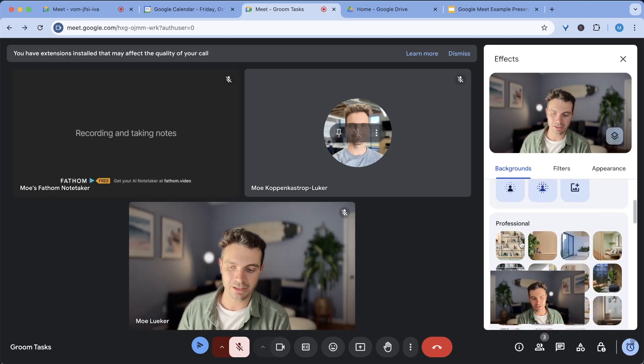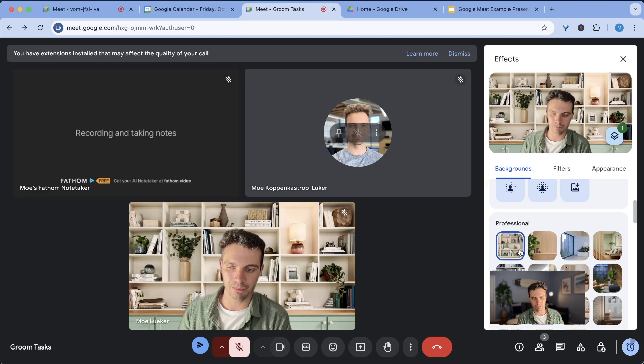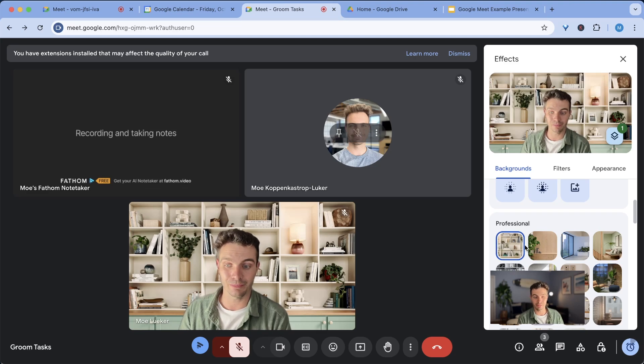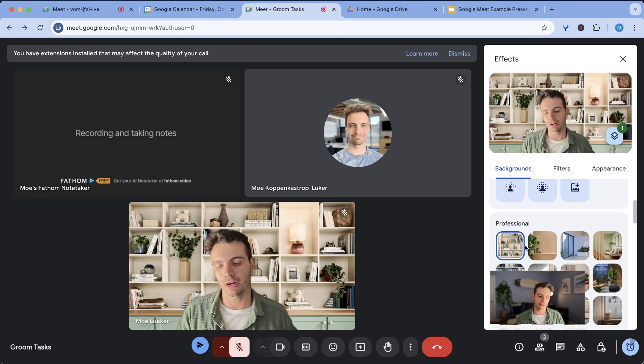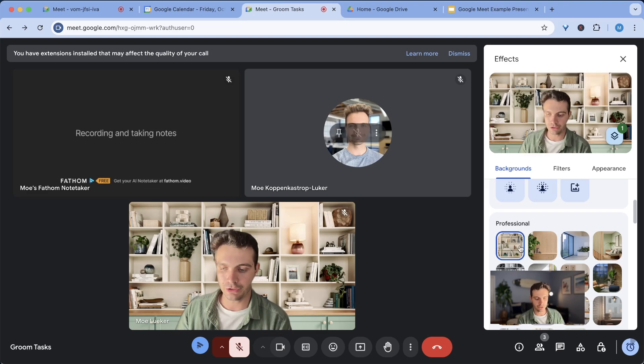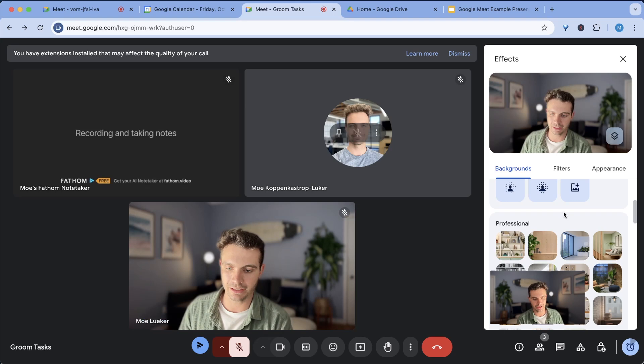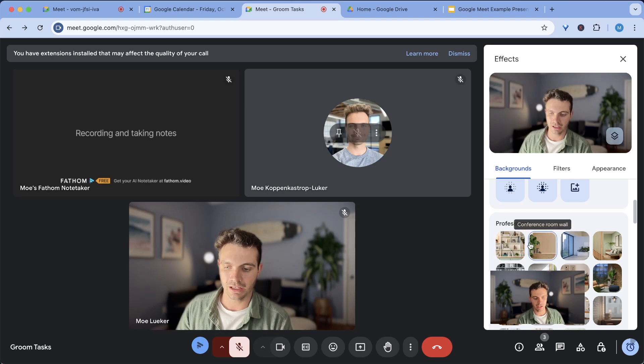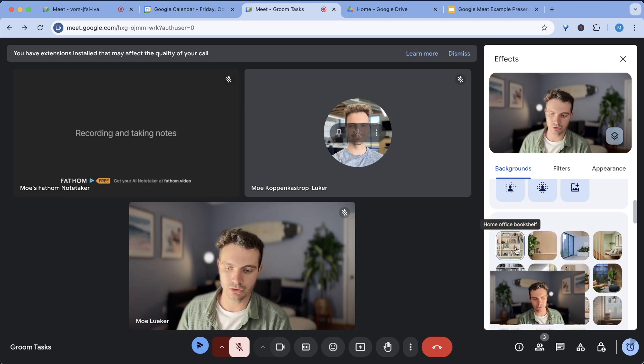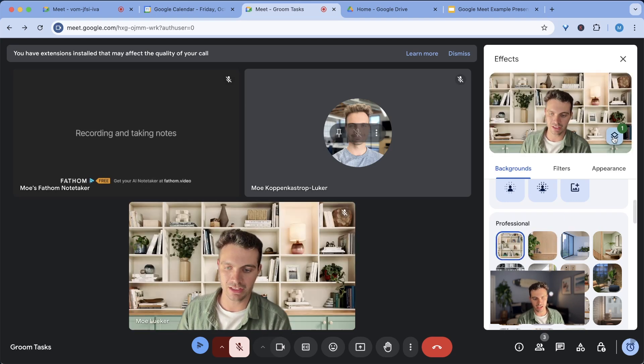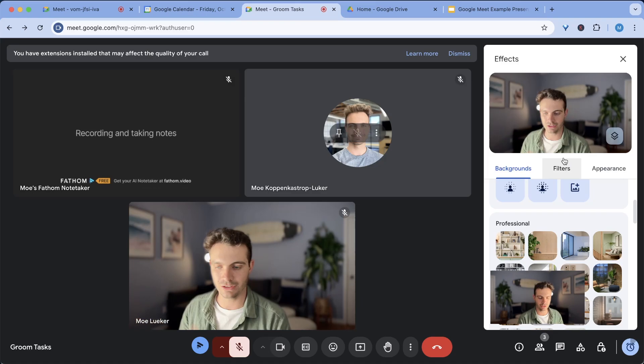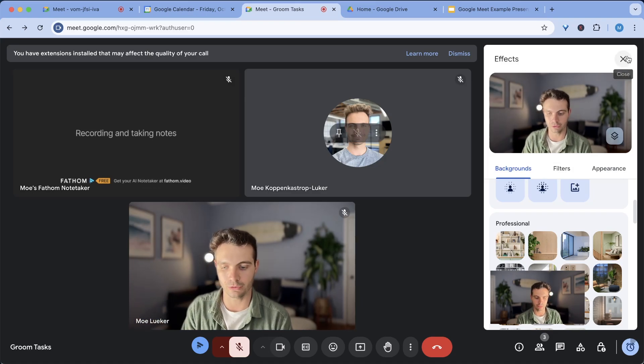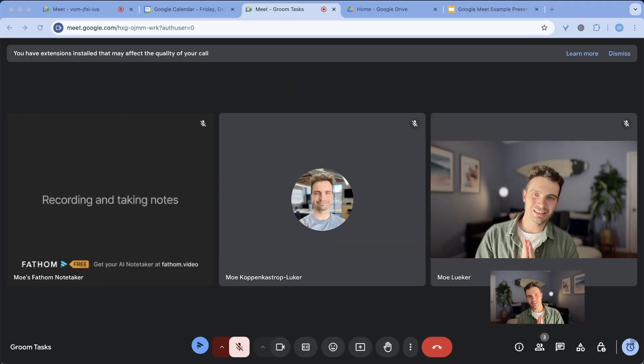But sometimes I use a background, a virtual background to make myself look like I'm in office when there's people walking behind me. I'm going to turn this back off again. And last thing to note is that you can stack filters here. You can just click on remove all and you're back to the normal effects.